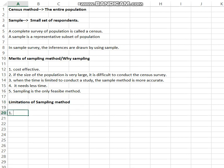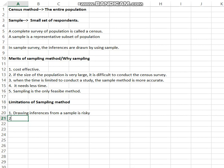The first limitation is drawing inferences. In a sample study, we collect data from a limited number of persons, analyze that data, test it, and generalize the result as the behavior of the entire population. Drawing inferences using a sample is risky — there is a possibility of errors. That is the first and most important limitation of the sample method.